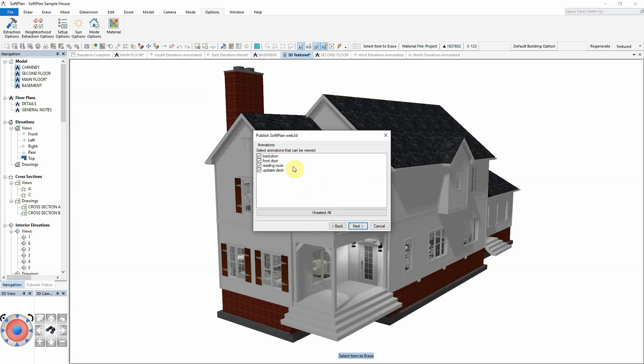The next screen is also optional. Here you can select to include any animations you've created in SoftPlan. Click Next.